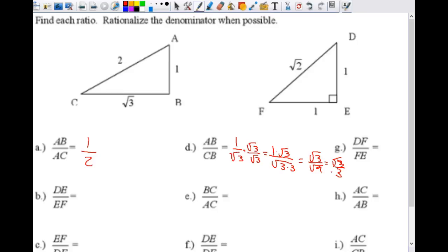Let's look at problem C. BC is square root of three and AC is two, giving us square root of three over two. Do we need to rationalize this? No, because the radical is on the top. You only need to rationalize if the radical is on the bottom. So square root of three over two is the final answer — we're done.